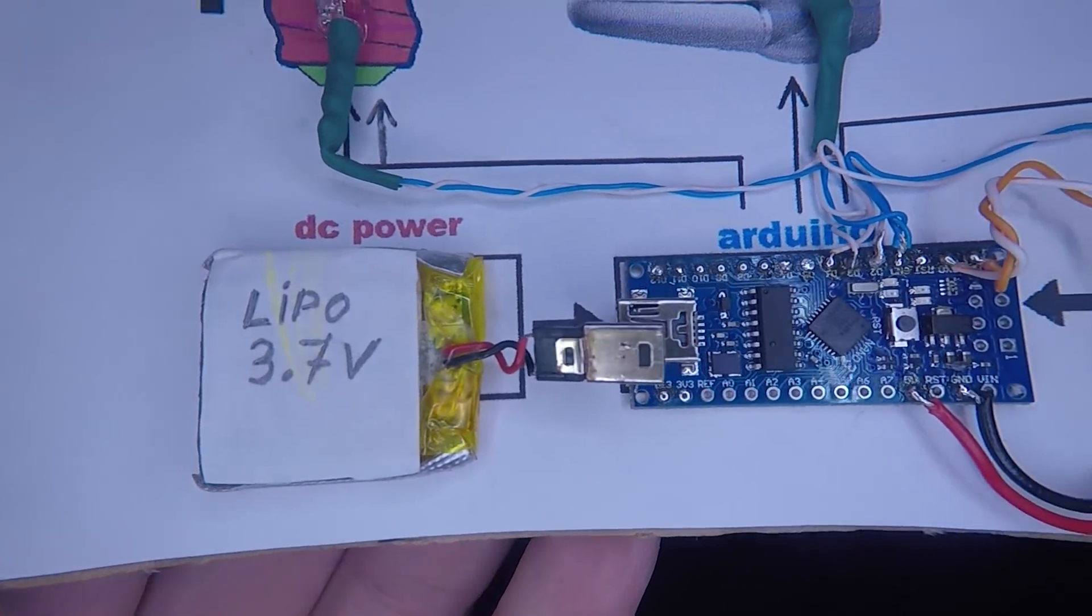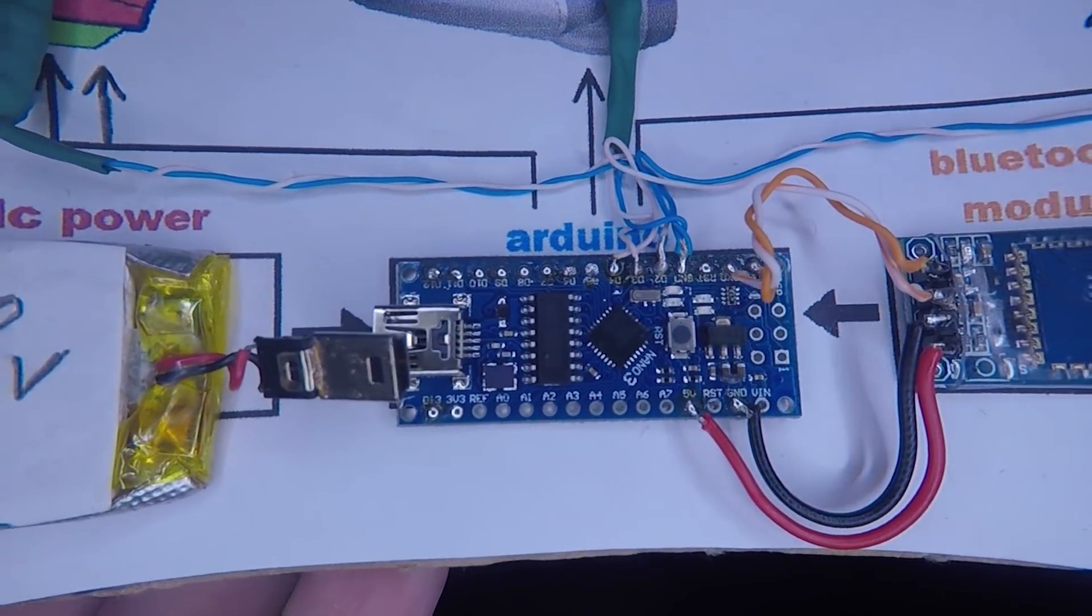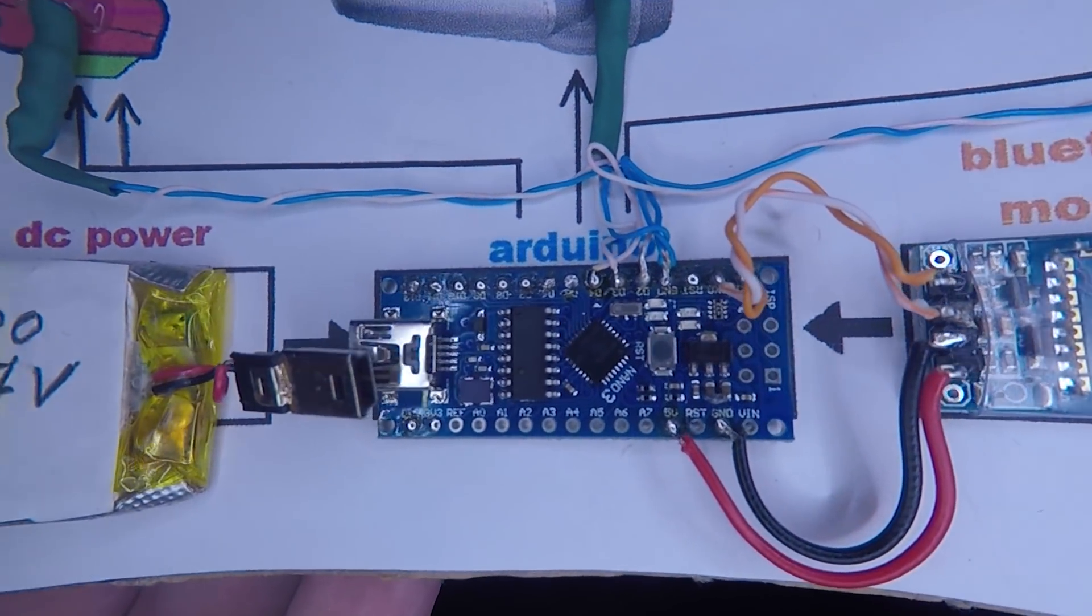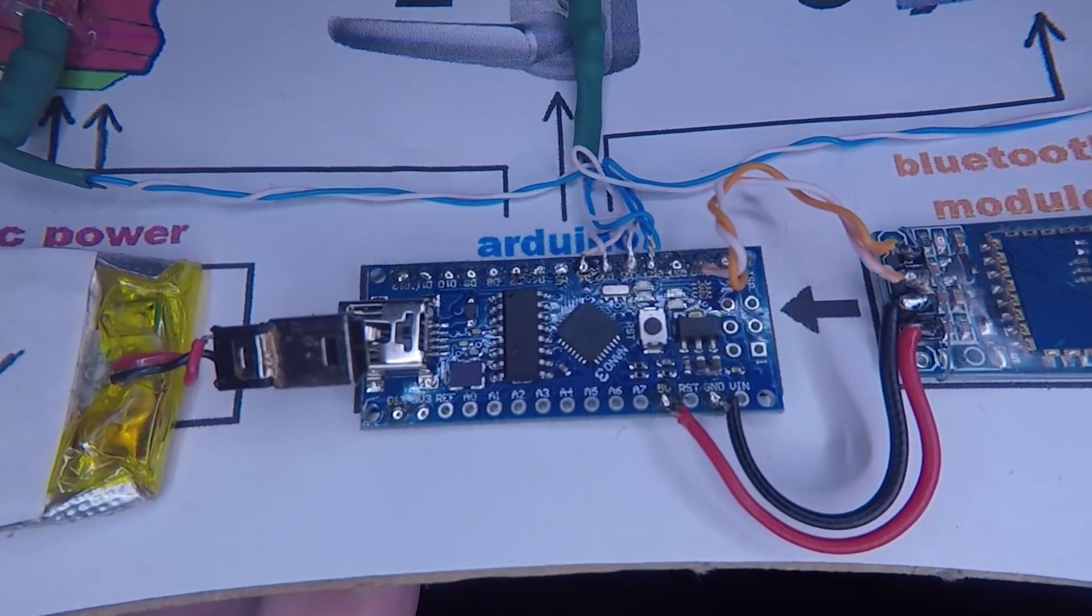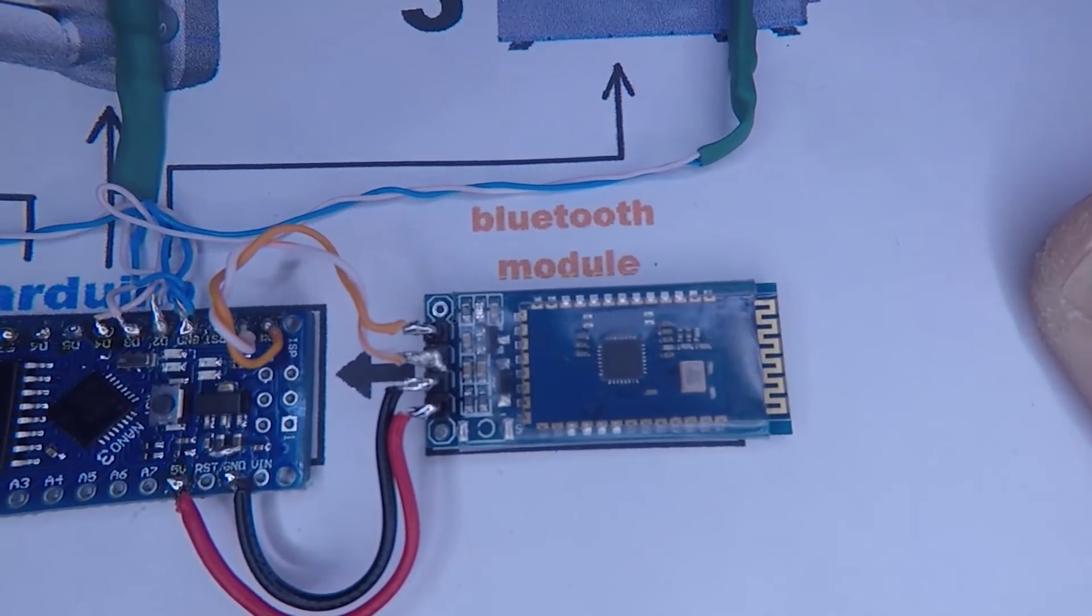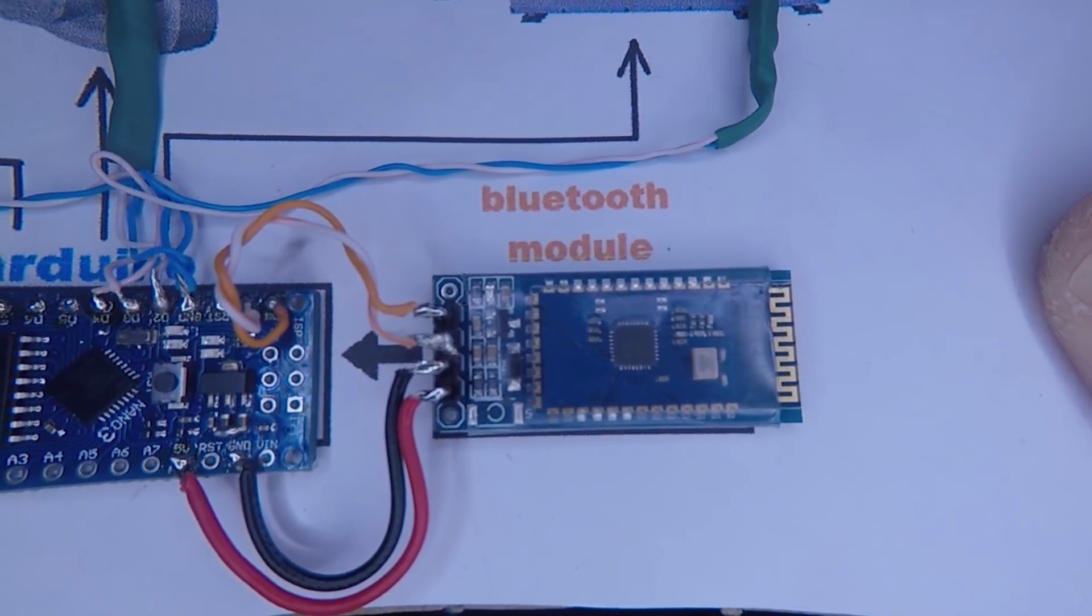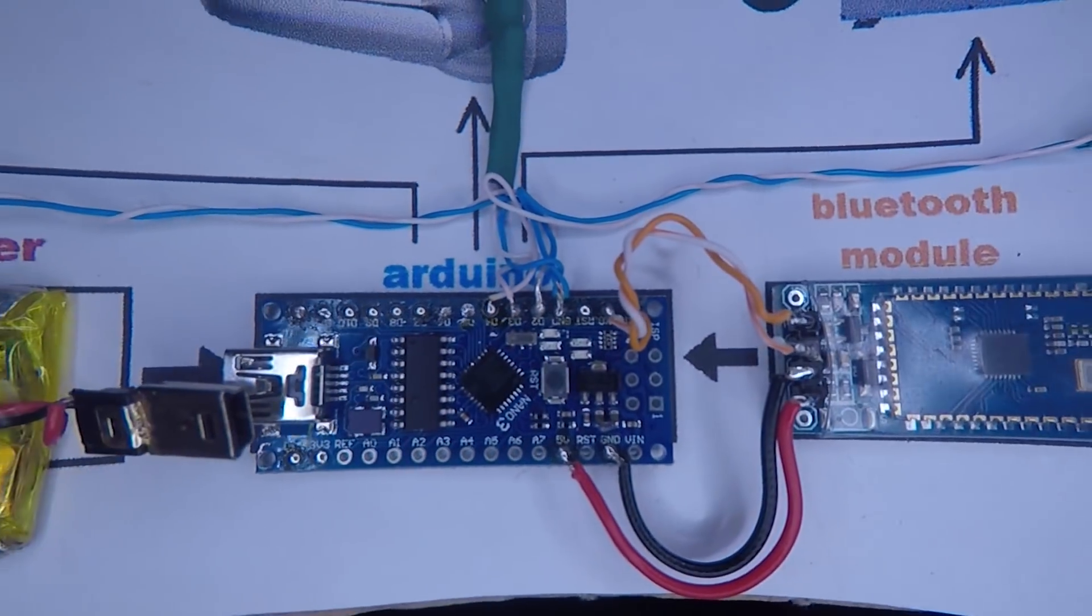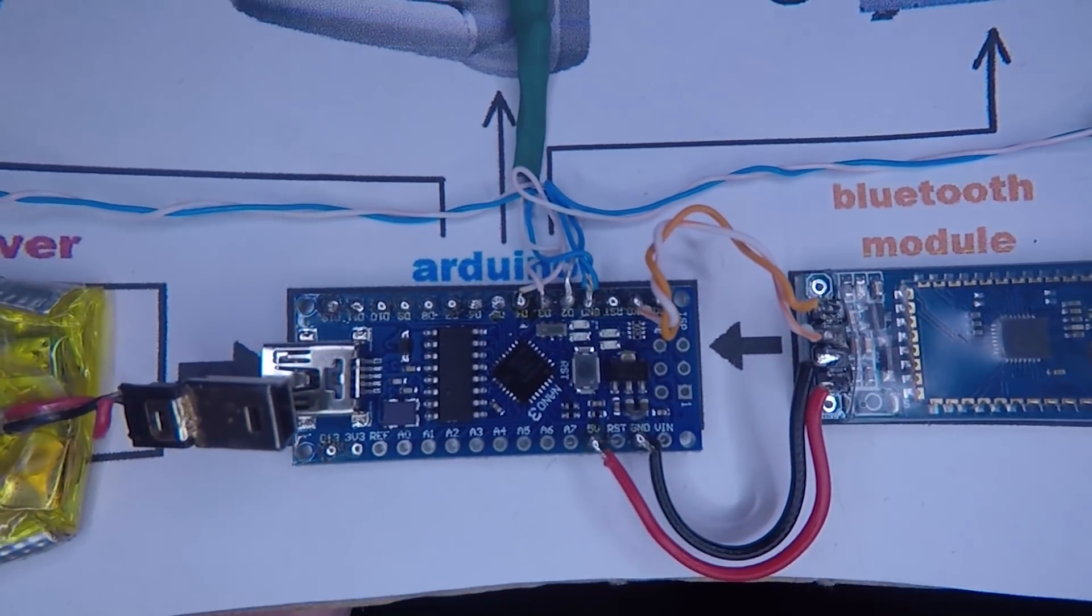Let's continue with the project. As I mentioned, this is a homemade Bluetooth control system and it's the simplest and easiest project that everyone can build.